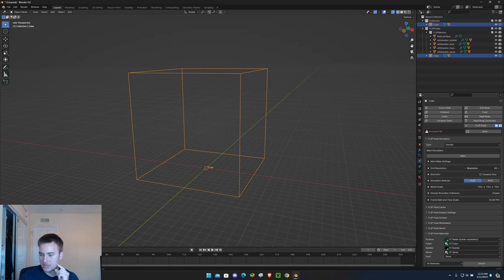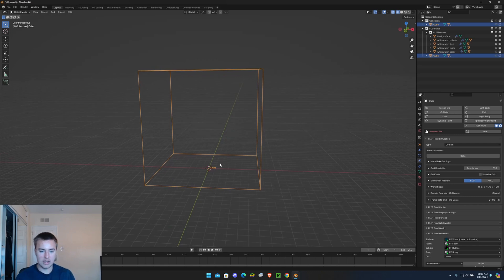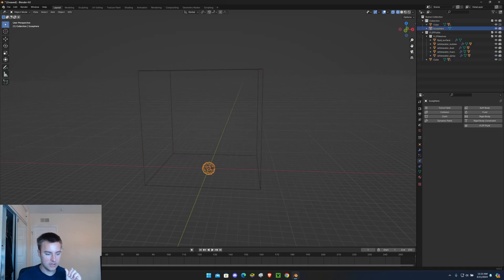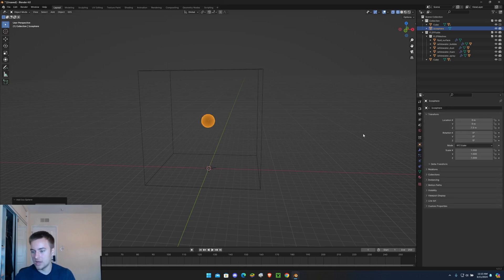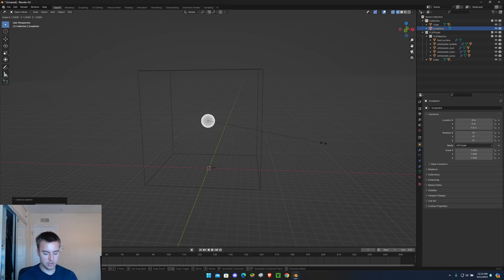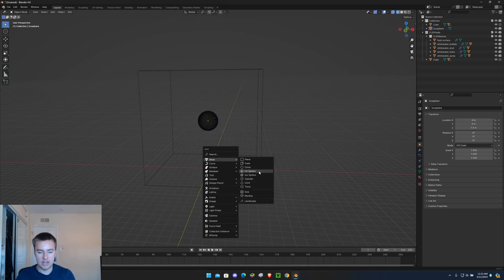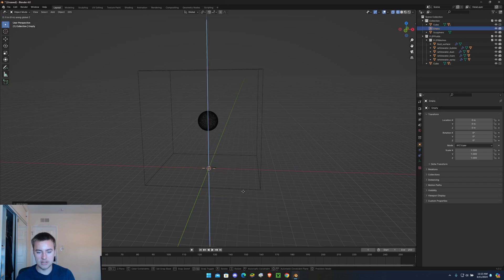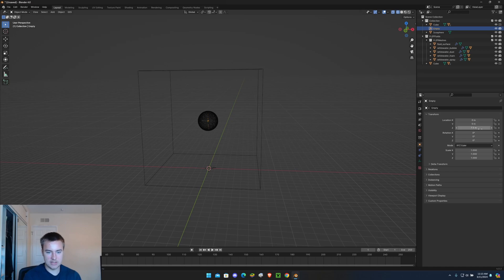And let's add in the actual water itself. So let's add an icosphere, let's give it five subdivisions and bring it up to Z-axis of 7.5, and let's scale it to around 1.5.